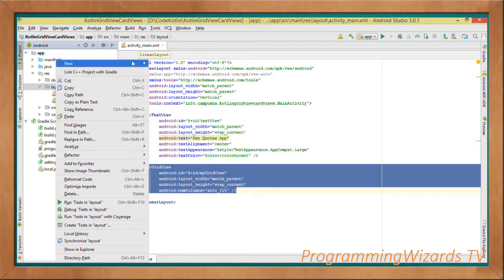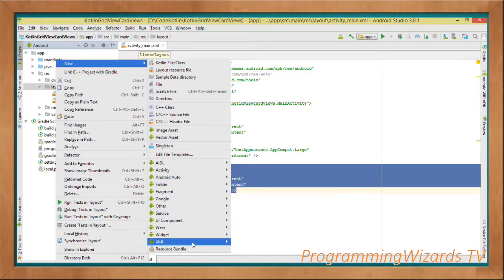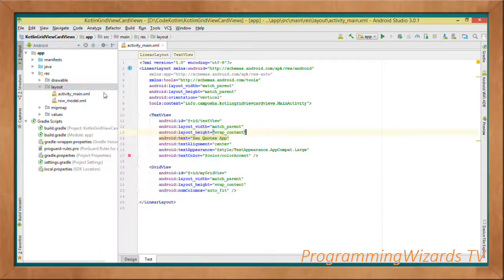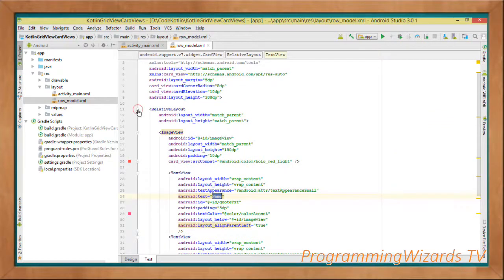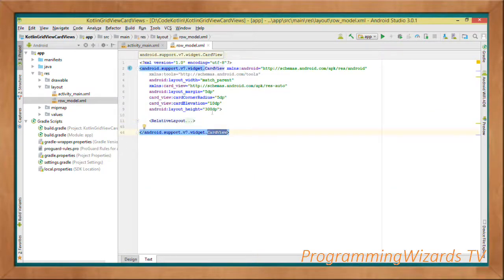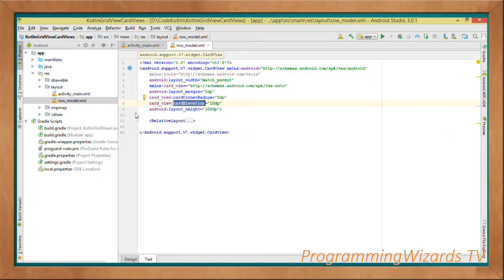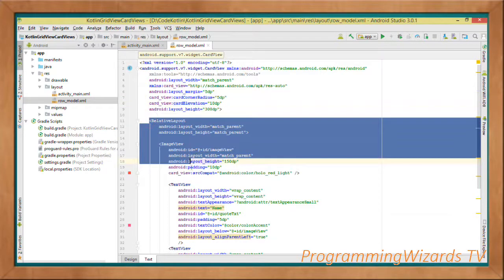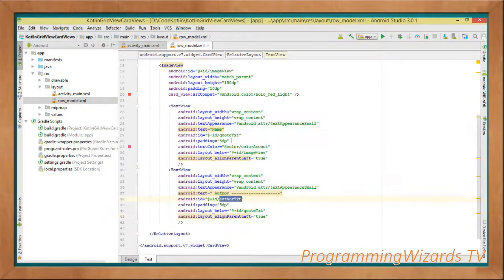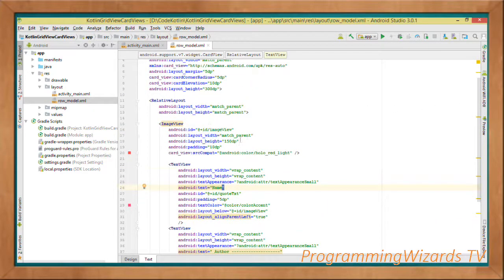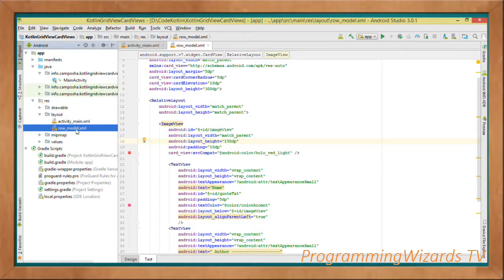Create a new layout resource XML file — right-click and add a new layout XML file. I've named mine 'row_model'. Inside it, the root element is a CardView, with a set width, height, card elevation, and card corner radius. Inside the CardView we have a RelativeLayout containing an ImageView and TextViews to show the author name, the quote, and the author image.